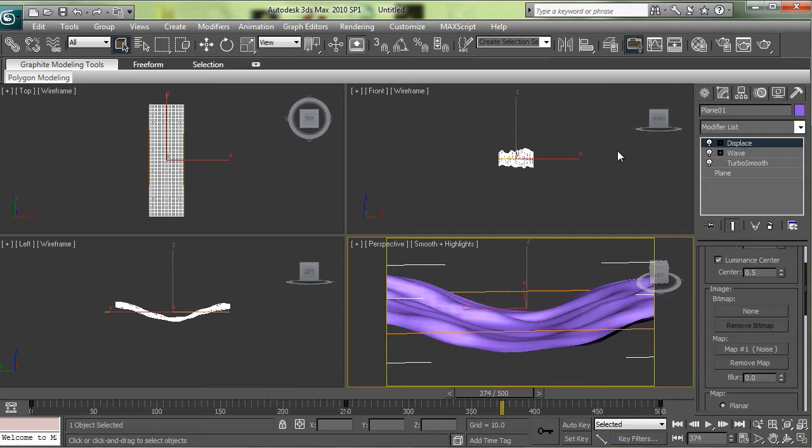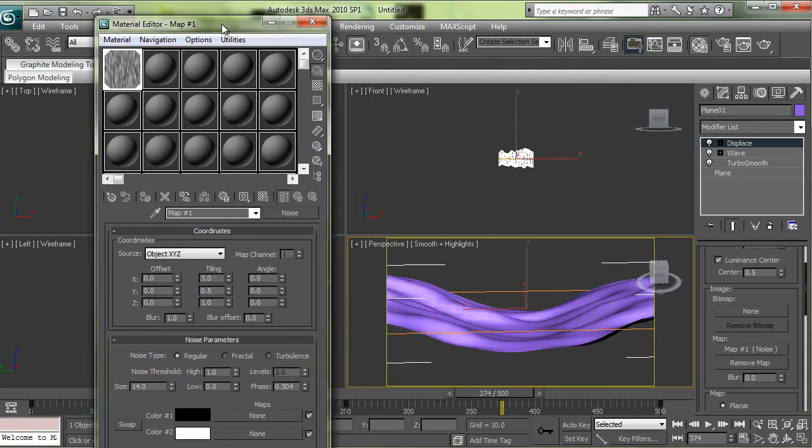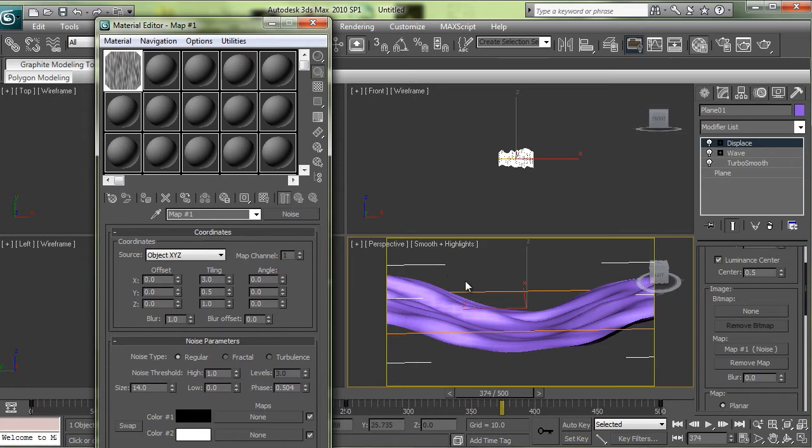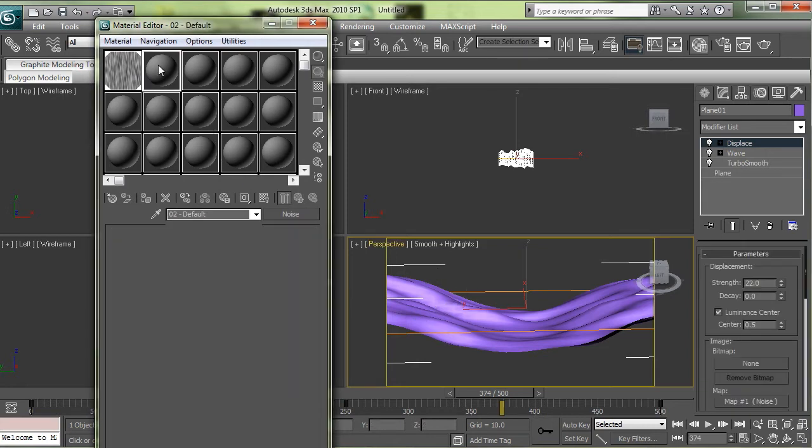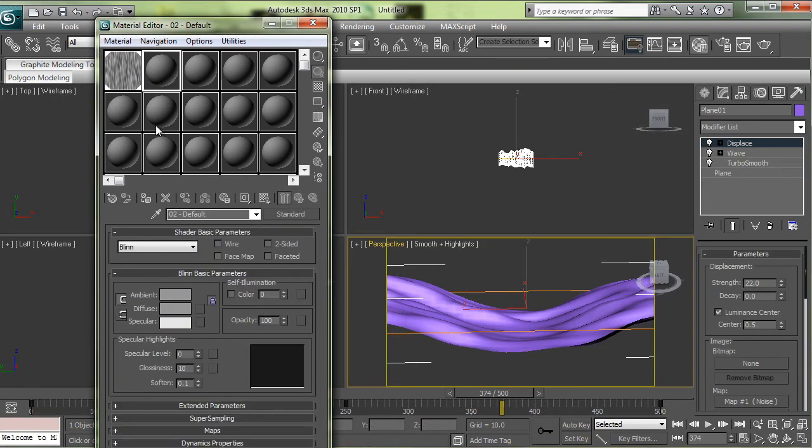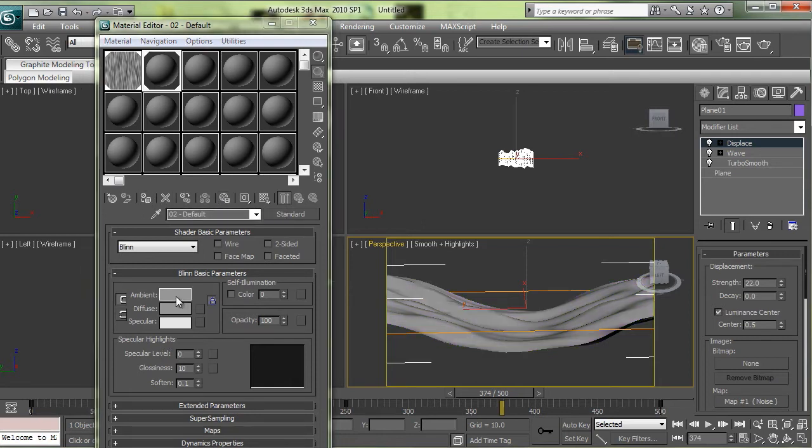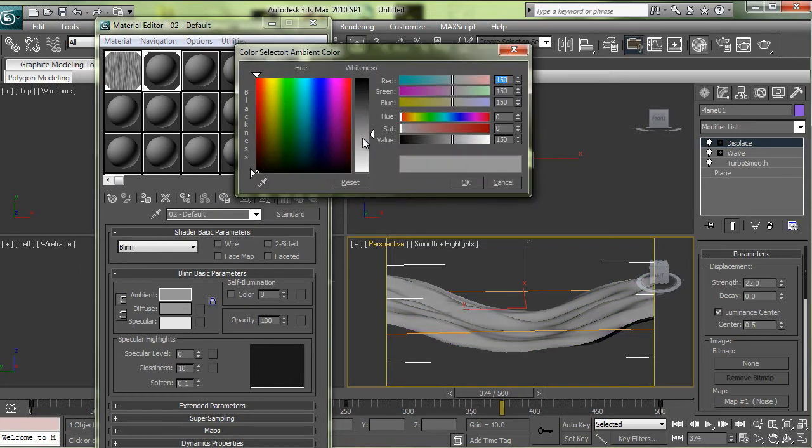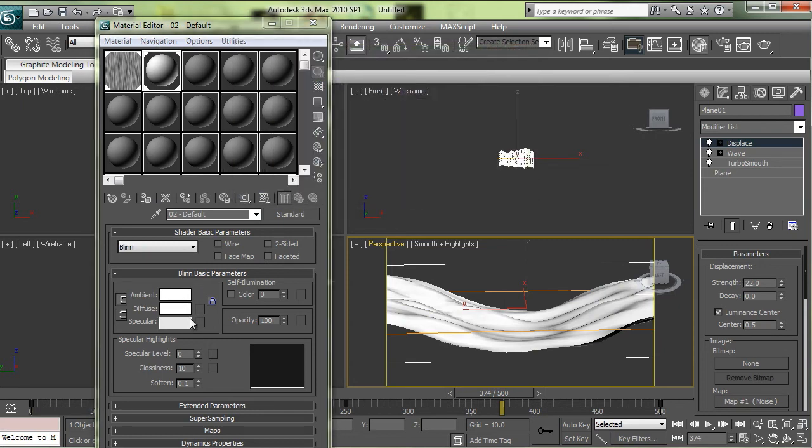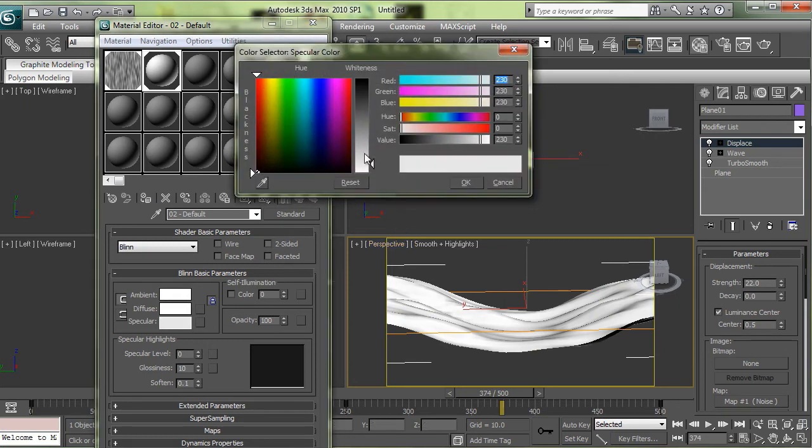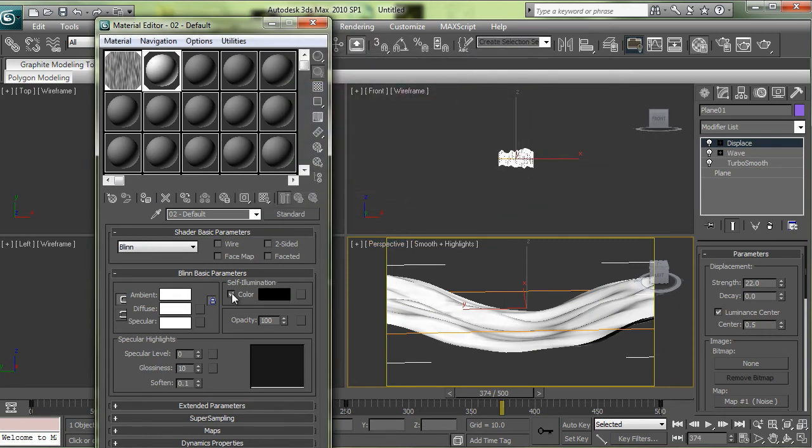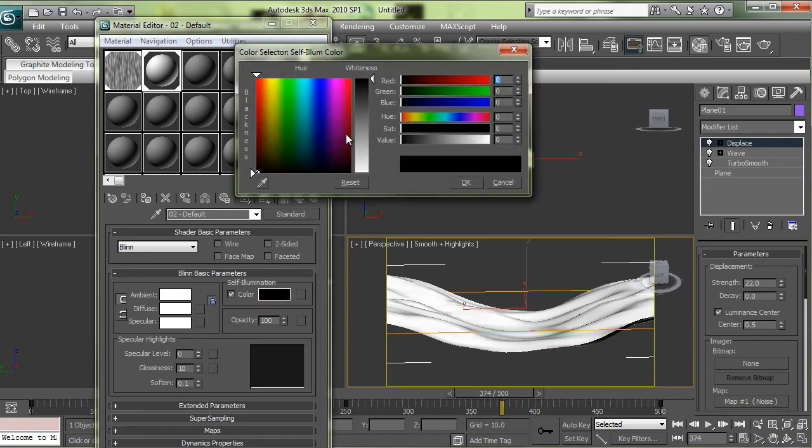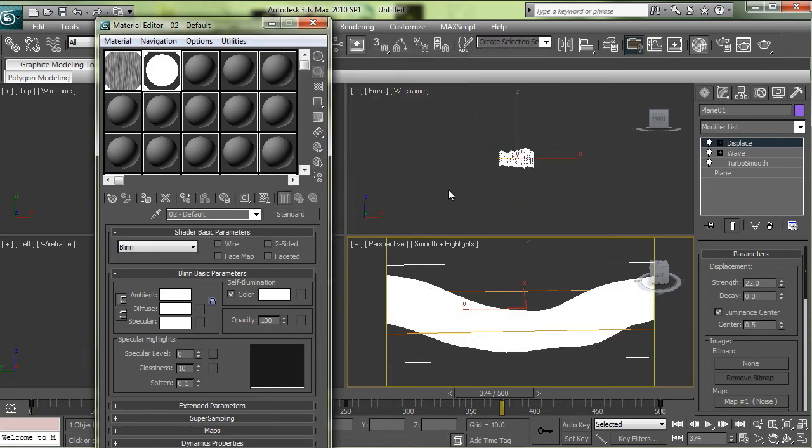The next thing I did was put a fall off map onto the object. So click on this and apply it to the object. Set everything to white and check off self illumination.